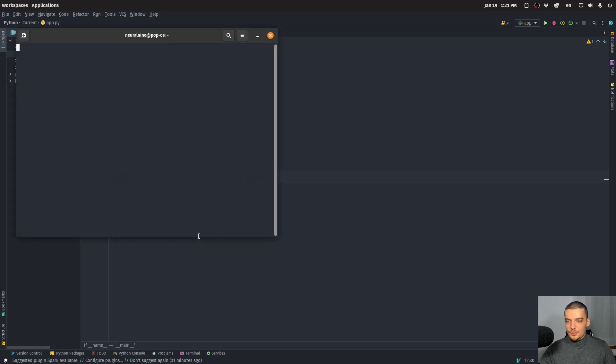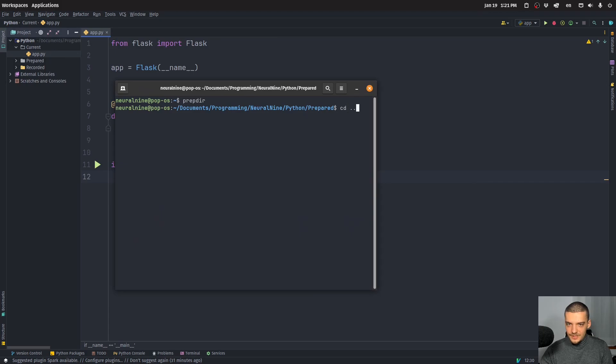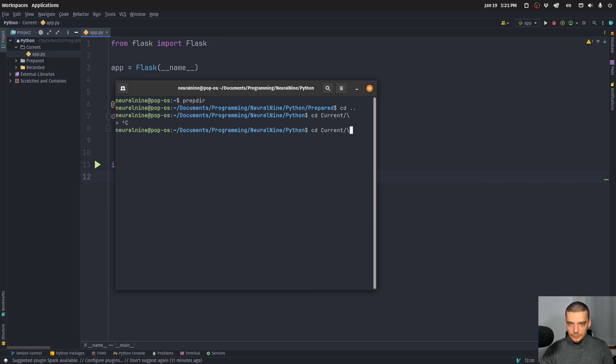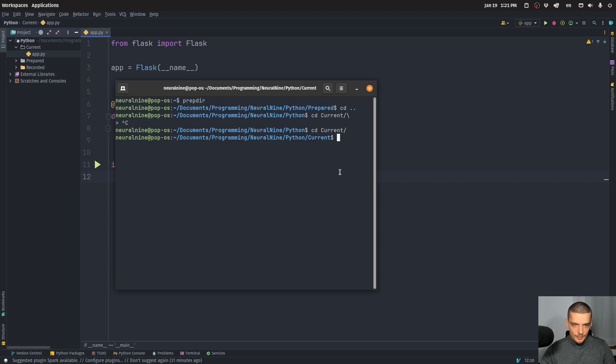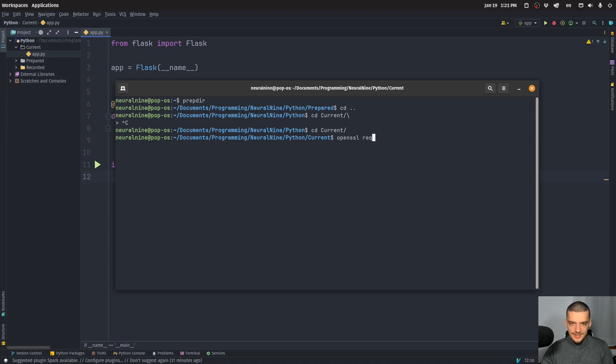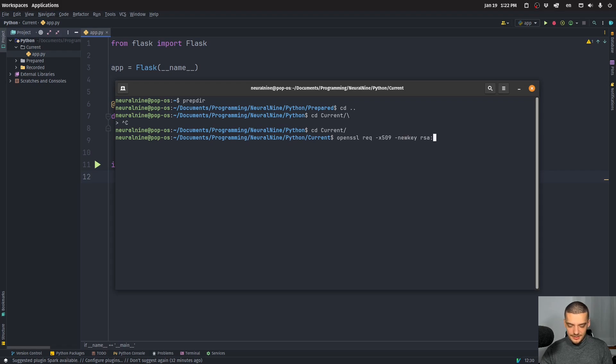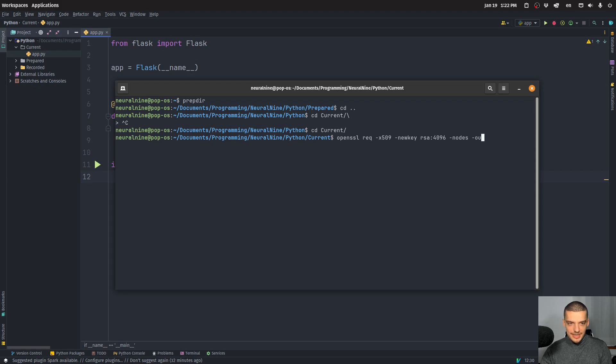So we're going to open up our command line, we're going to move to the directory that we're currently working in. And we're going to run the following command. And of course, for this, you need OpenSSL installed on your system. You type openssl, and then req dash x509, dash newkey, RSA, and then 4096, dash nodes, dash out.